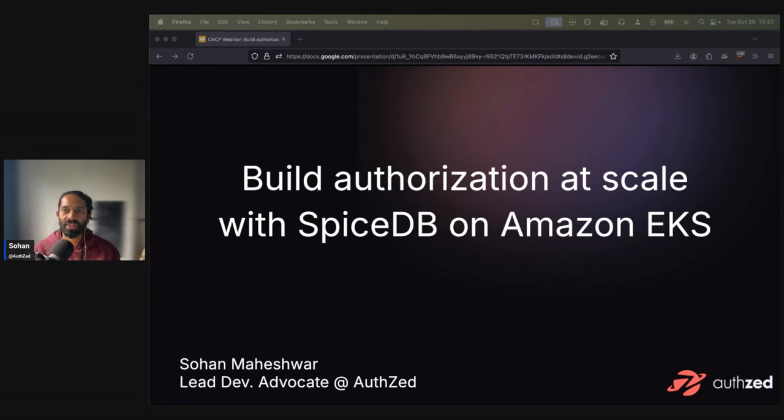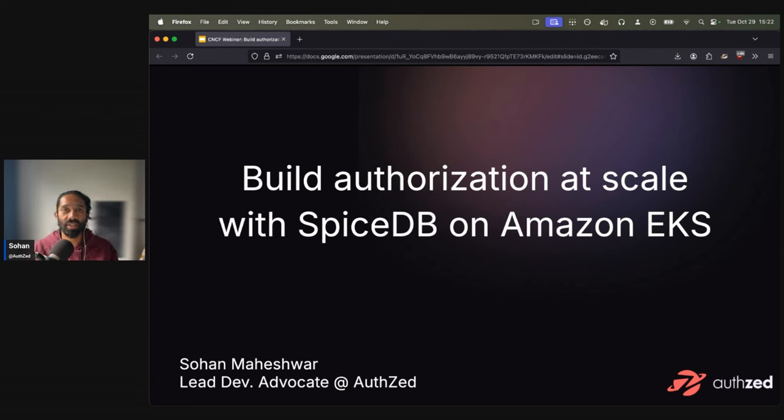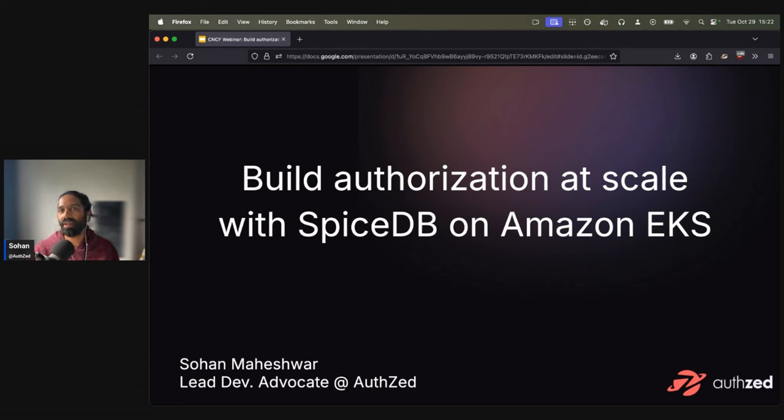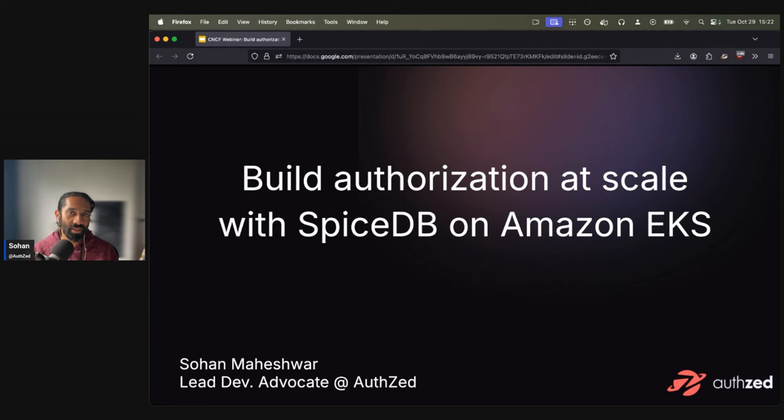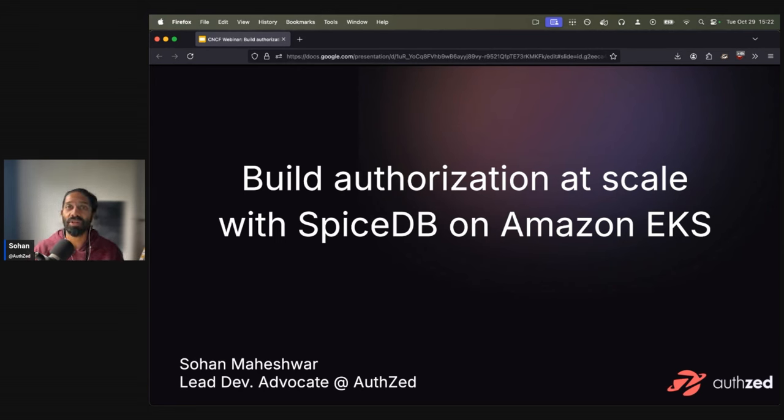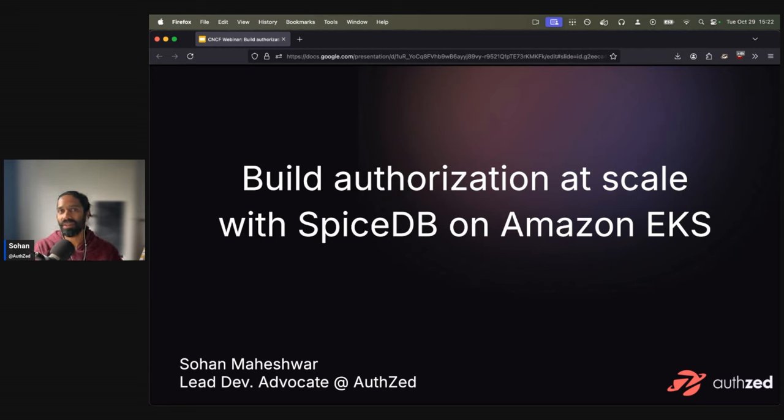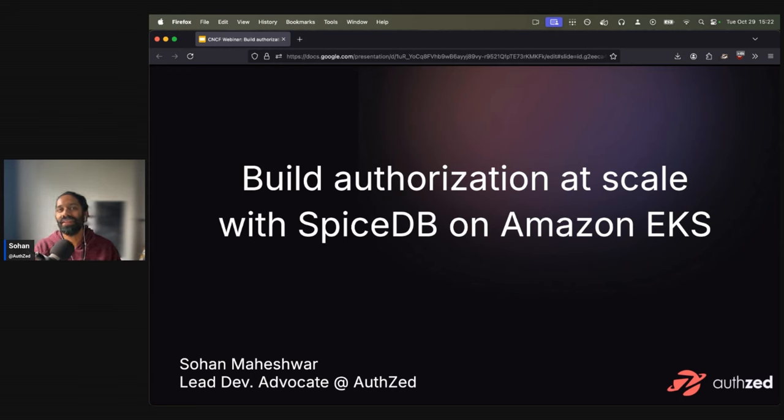First things first, I think it's important to make the distinction between authentication and authorization. This is a common misunderstanding that a lot of folks in the industry have. We personally prefer to think about it in terms of identity and permissions, whether you can verify someone's identity or authenticate them versus what actions can they do, or what permissions they have after they are authenticated. So for the purpose of today's talk, we are talking only about permissions, and that's what SpiceDB does.